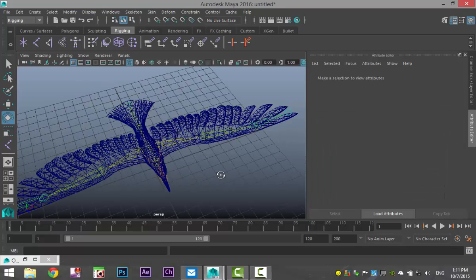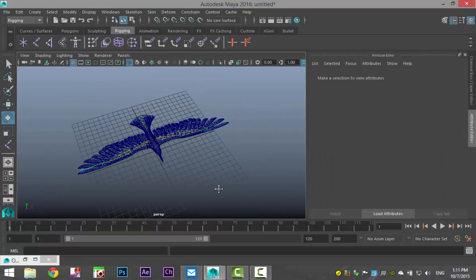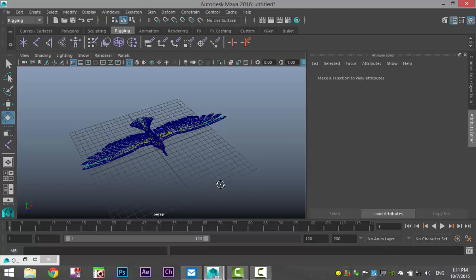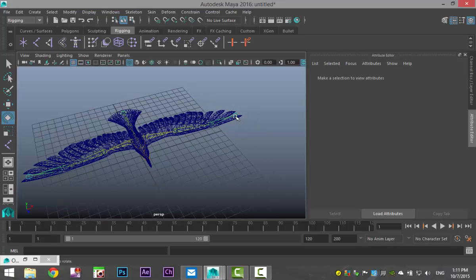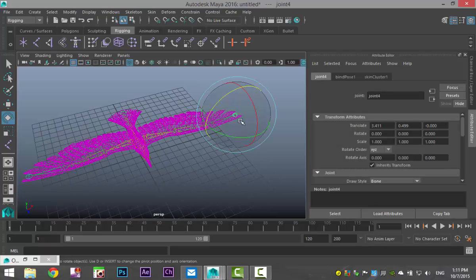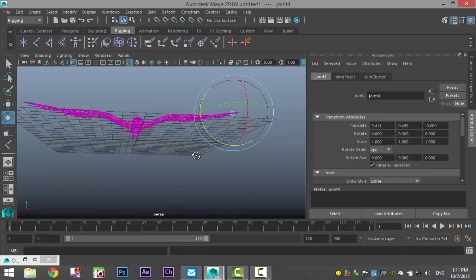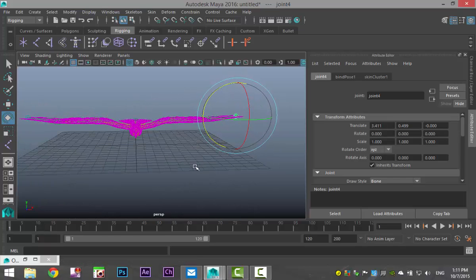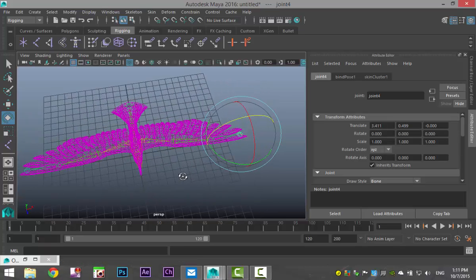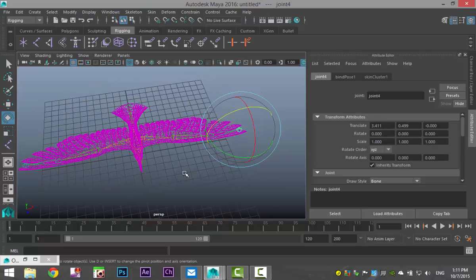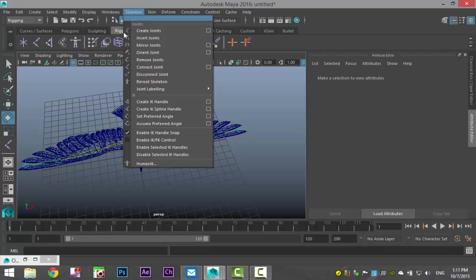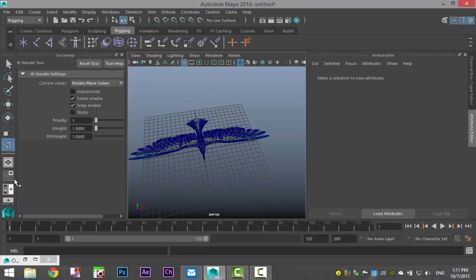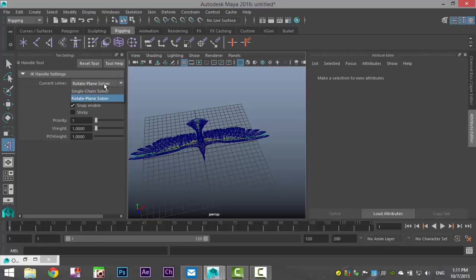What we haven't done yet though is we haven't created an IK handle system for this guy. Now, an IK handle system stands for inverse kinematics. And what that pretty much means is if I were to select this joint right here and I would move it towards the bird, I would want to see this shoulder or elbow joint move upwards automatically. So for that, we need to create an IK handle system. So we're gonna go to skeleton, create IK handle, hit our option box. And what we want to do here is make sure that your current solver is rotate plane solver instead of single chain.